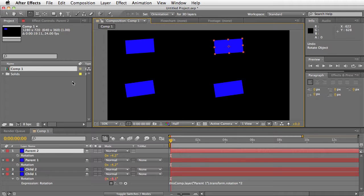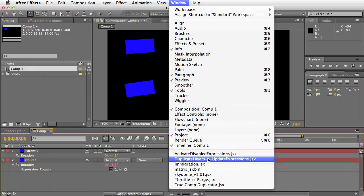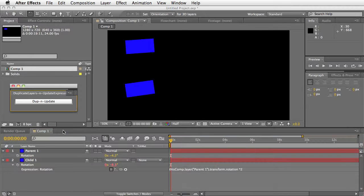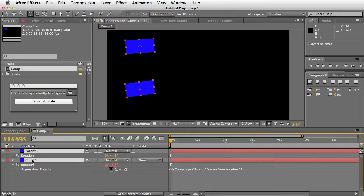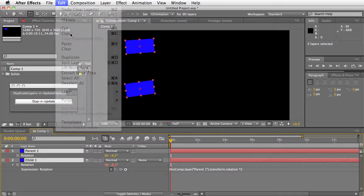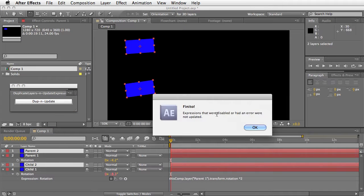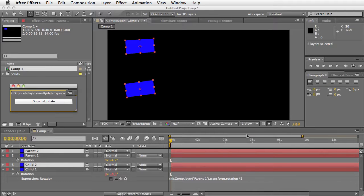So what this script does — I'm going to go ahead and delete these — you run it from the Window menu: Duplicate Layers and Update Expressions. You just select the two layers, and instead of doing duplicate up here, you just do duplicate here. It says it's finished, and it notes that it does not update expressions that were disabled or that had an error.